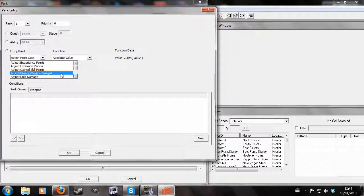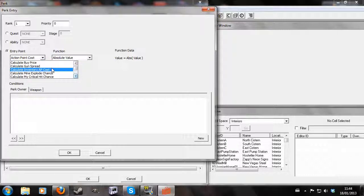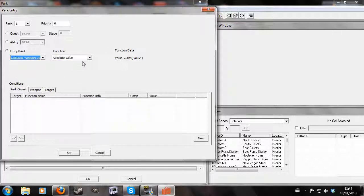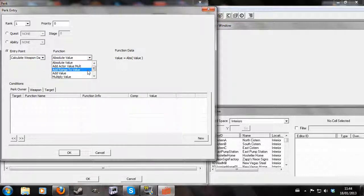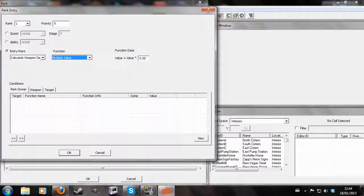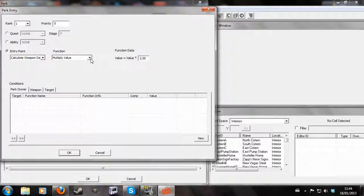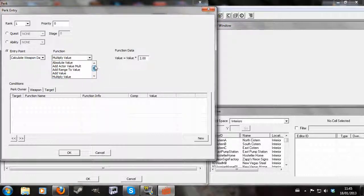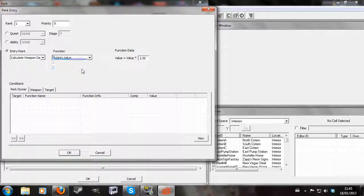So what I'm going to do is go for calculate weapon damage and I'm going to multiply the value by 2. So you can select any of these like multiply, add, subtract, divide, any of these various things. I'm going to do multiply and I accidentally deleted my number.